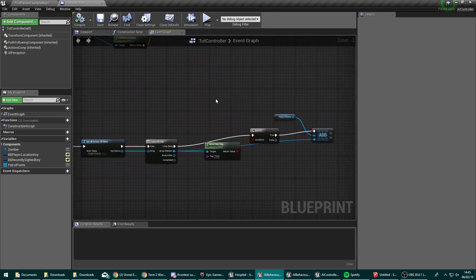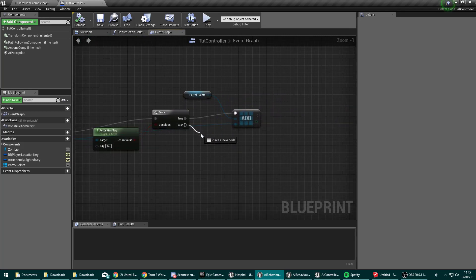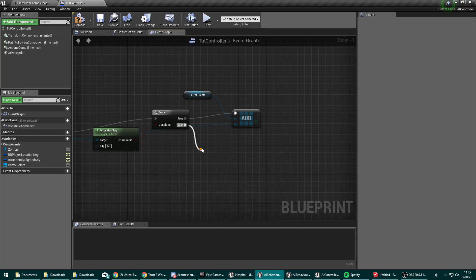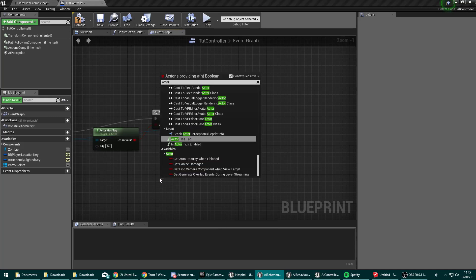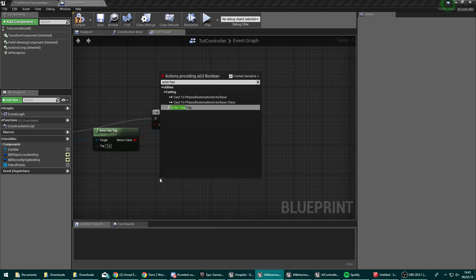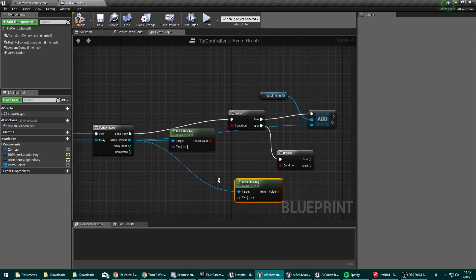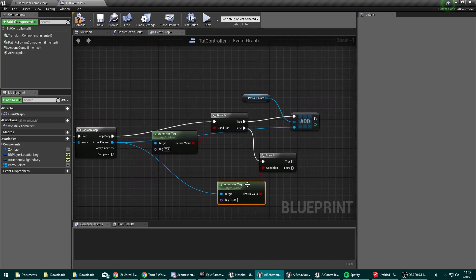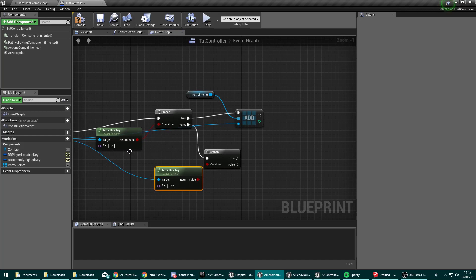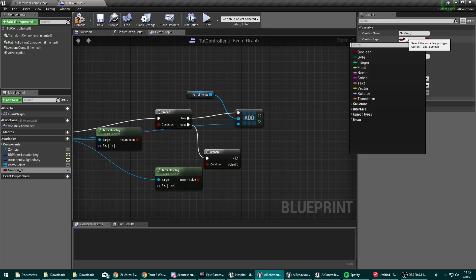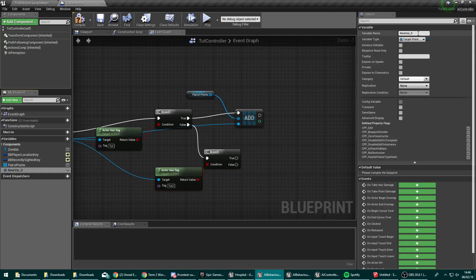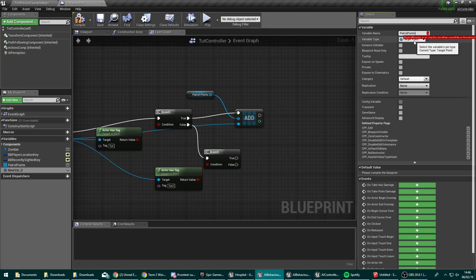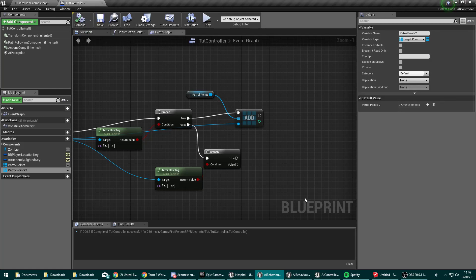So this is where we're going to check for tut2. And the target we want to be checking is the array element. So if it's not tutorial1, then we're going to check if it's tutorial2. And if it is, we're going to need somewhere to put that. So let's go ahead and make a second array of type target point. And we're going to name this one patrol.2. Compile that. And actually make that an array. Compile.